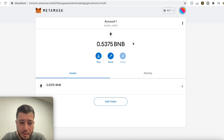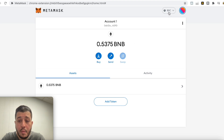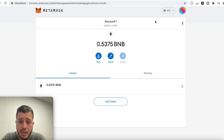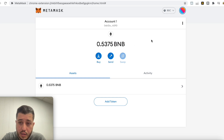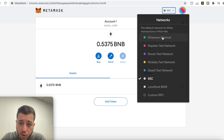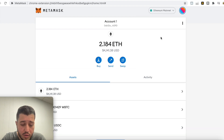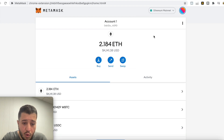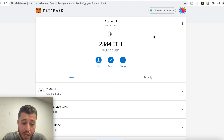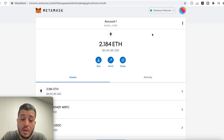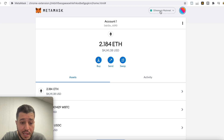I have half a BNB right here, and as you can see it switched from Ethereum to BNB. Now if you want to switch back, you go to Ethereum Mainnet. You see that it's the same wallet — it's just two different networks. One is on the Ethereum blockchain and now we have another one on the Binance blockchain.